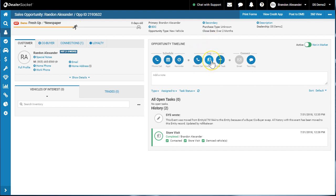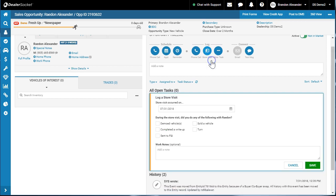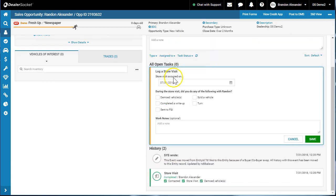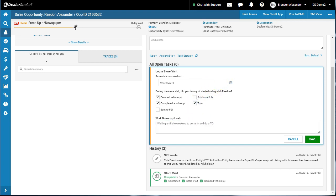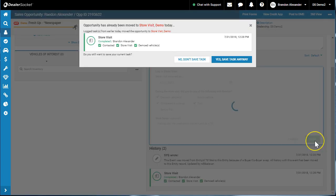We just find customers and log our actions, so we're gonna log a store visit. During the store visit, did you do any of the following? We demoed again, we wrote up, and that was it. Waiting until the weekend to come, they did meet manager, so I'm gonna hit turn okay.